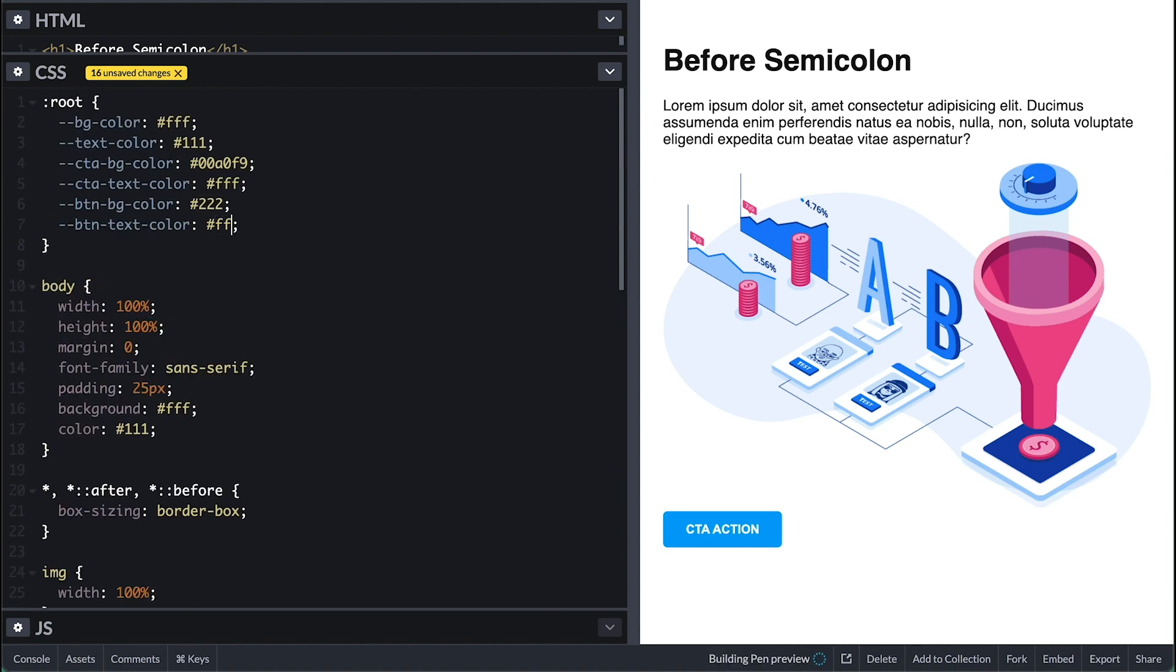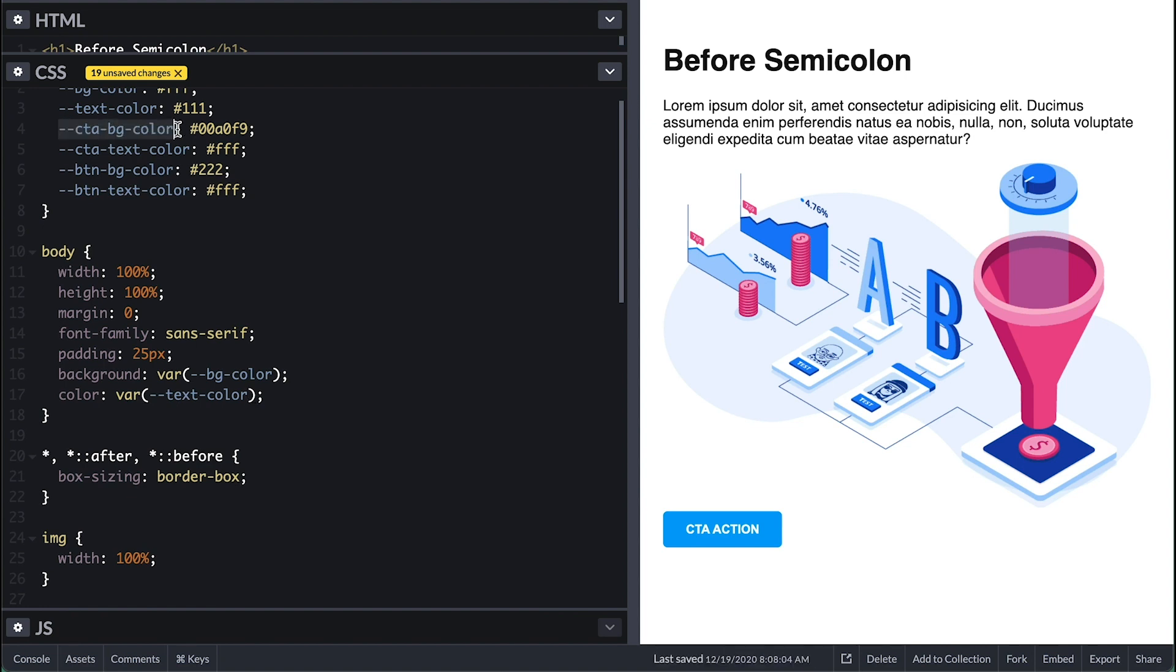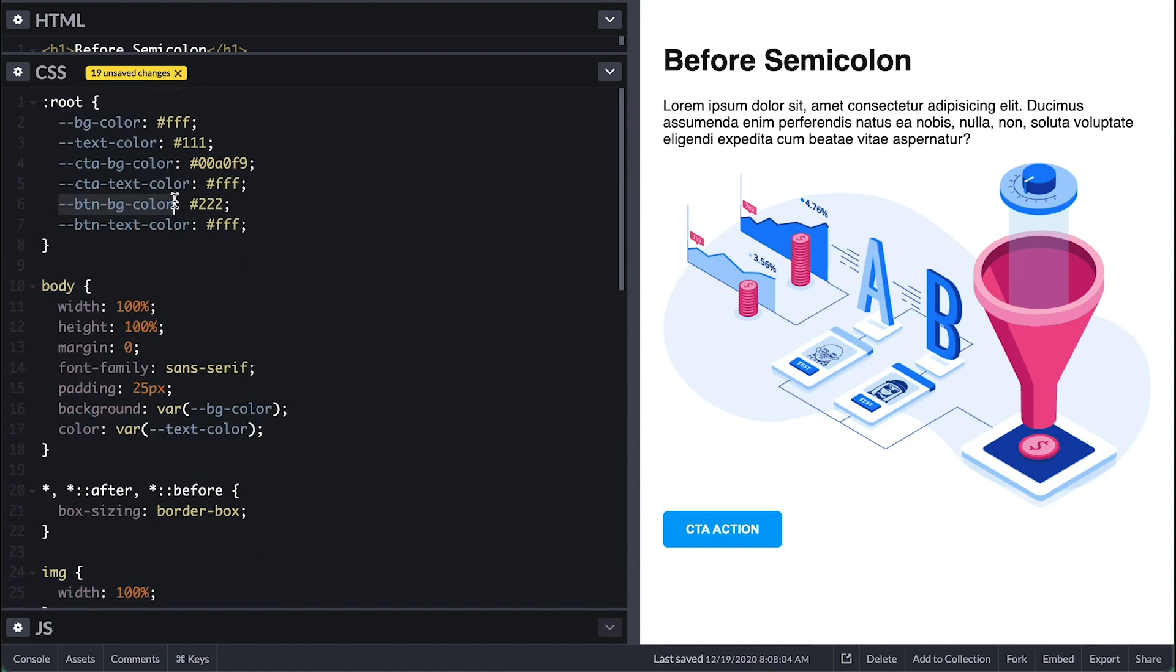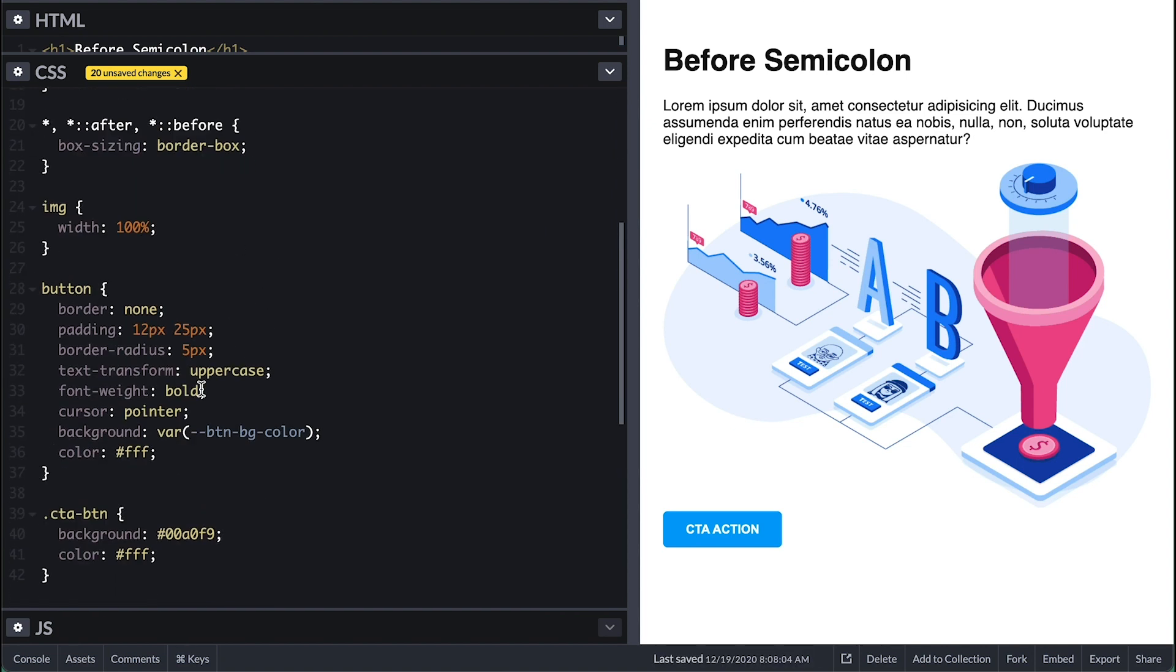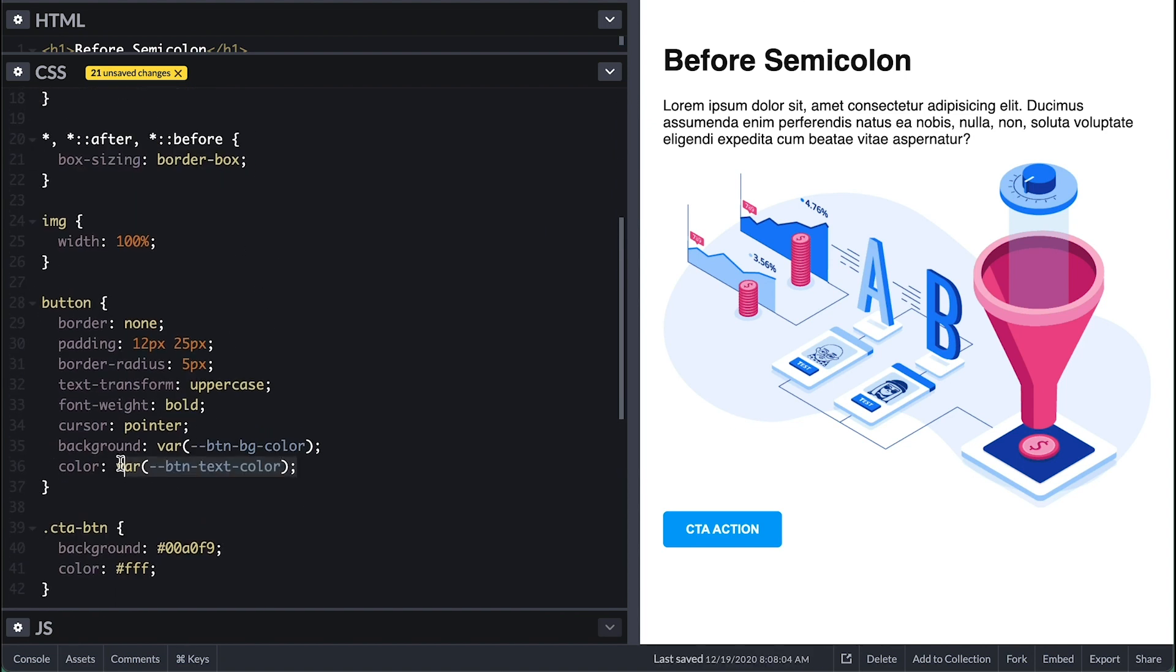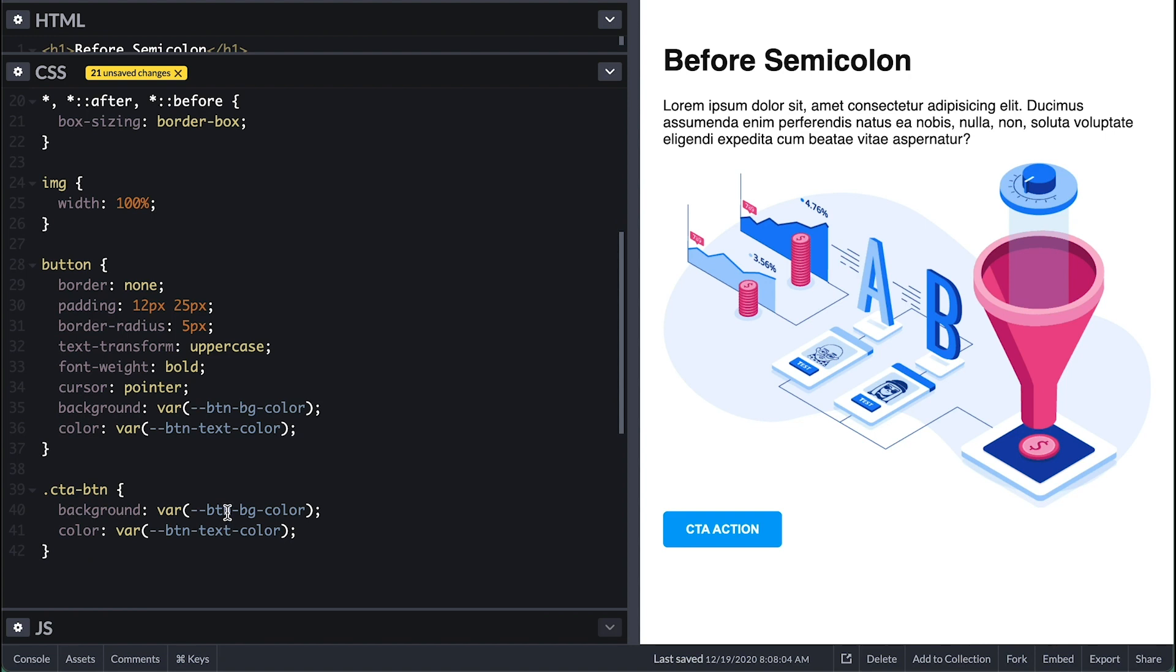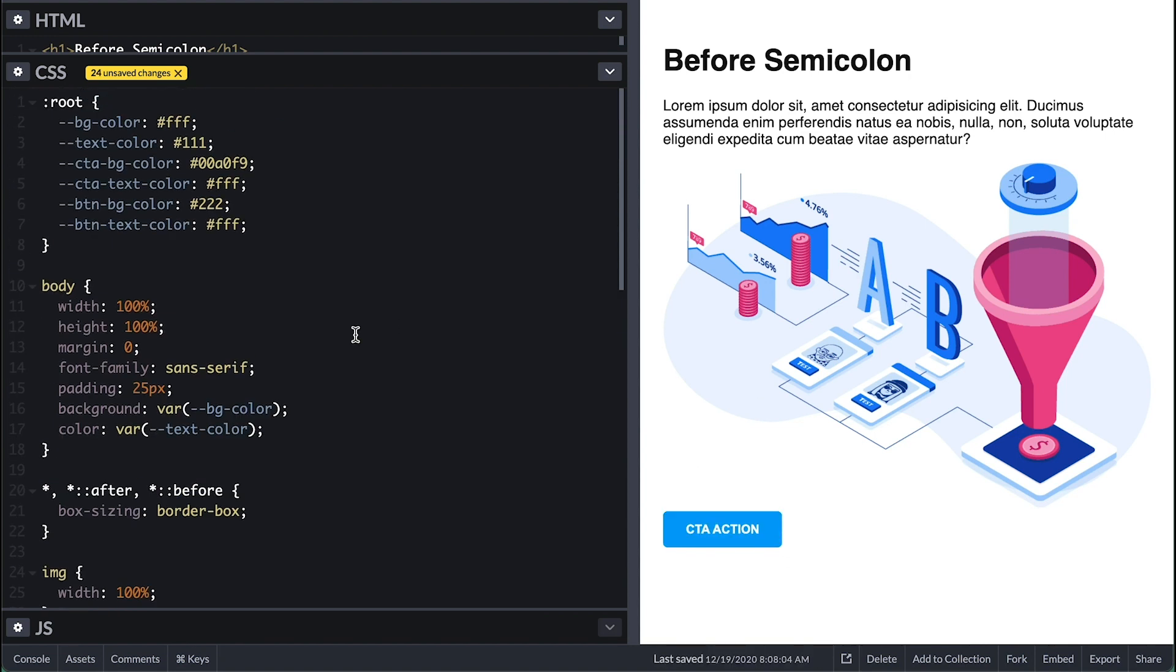Now I'll replace any of these values with these variable values using the var function to set them. Like that, everything works and looks the same, but using variables that we can control.